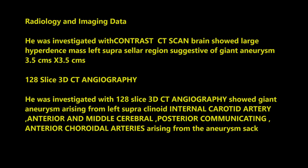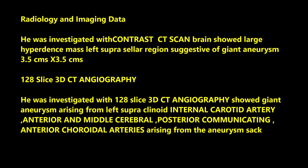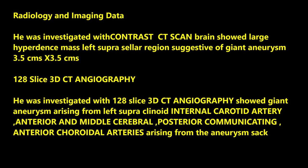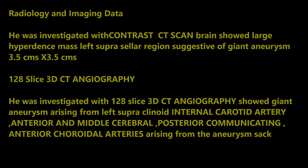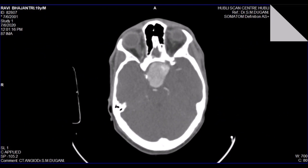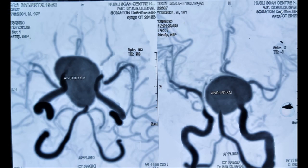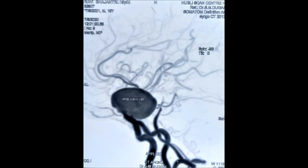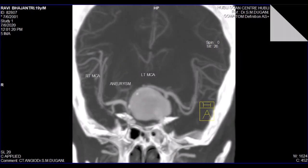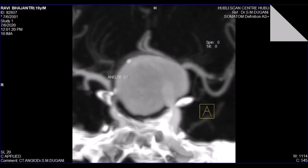He was investigated with a CT scan brain plain and contrast outside, which showed a large suprasellar mass enhancing with contrast, suggestive of a giant intracranial aneurysm with a size of 3.5 cm by 3.5 cm. Subsequently, he was investigated with 128-slice 3D CT angiography, which showed a giant aneurysm in the suprasellar region on the left side, originating from the left internal carotid artery, supra-clinoid part.